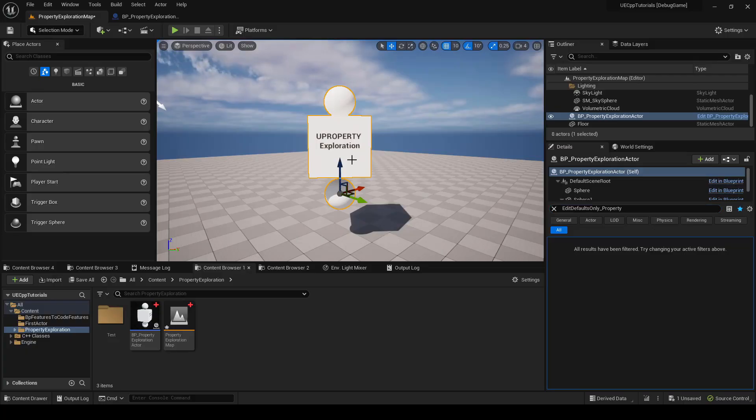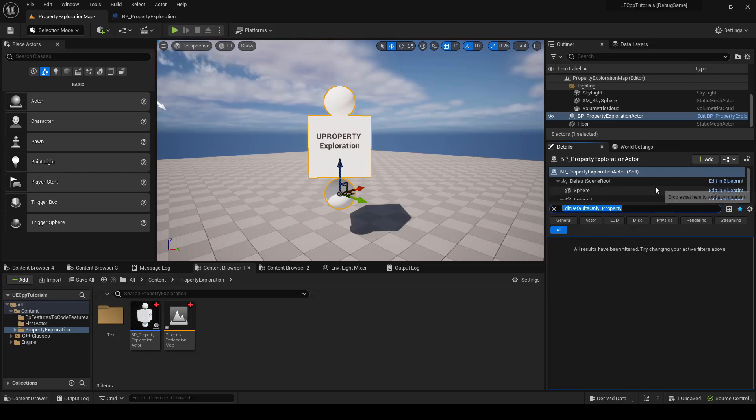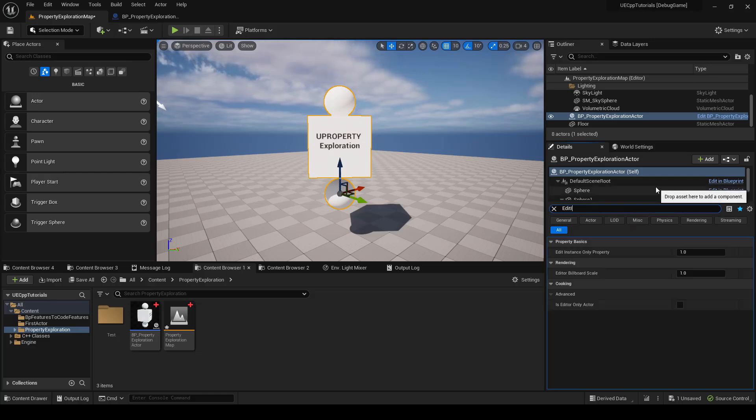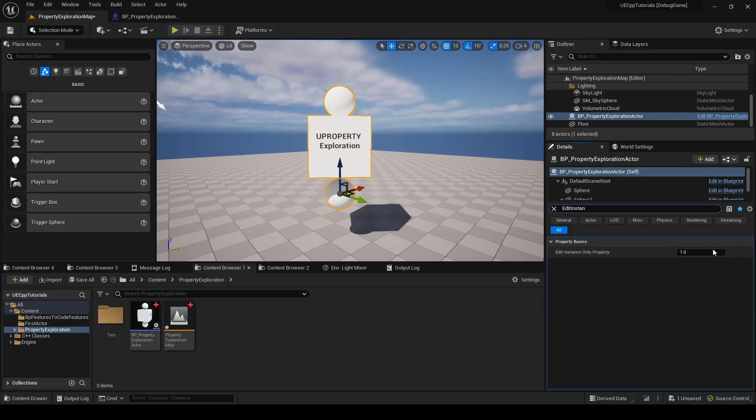Now, in our level, if we click our actor, you can see that the EditDefaultsOnly Property is still not available, but if we type EditInstanceOnly Property, it is available here, and so we can change the value from the default of 1 to, say, maybe 8.